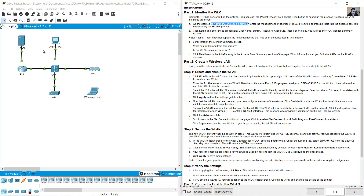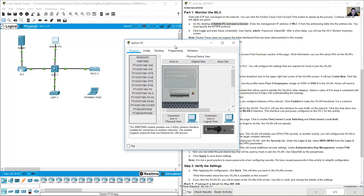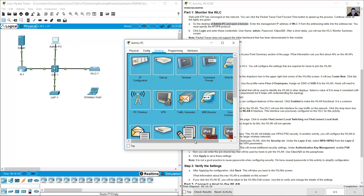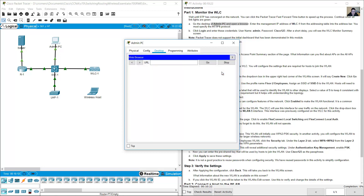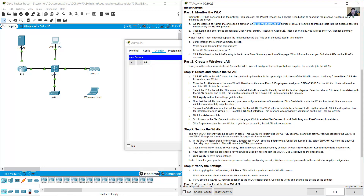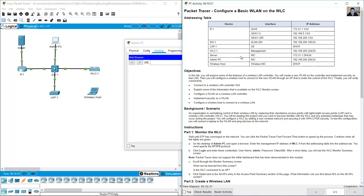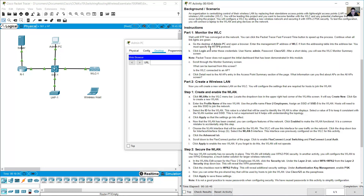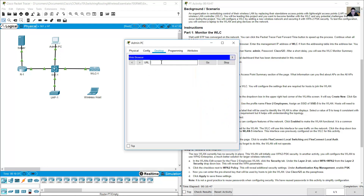On the Admin PC, open a browser from the Desktop. Open the web browser and navigate to the management IP address of wireless LAN controller 1. Use HTTPS: https://192.168.200.254, then press Enter.